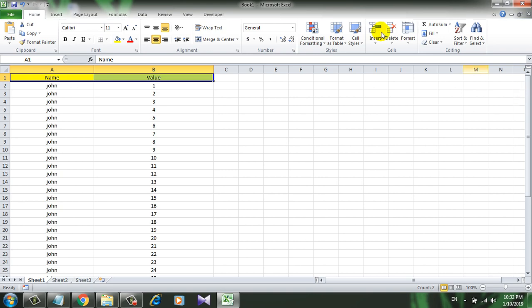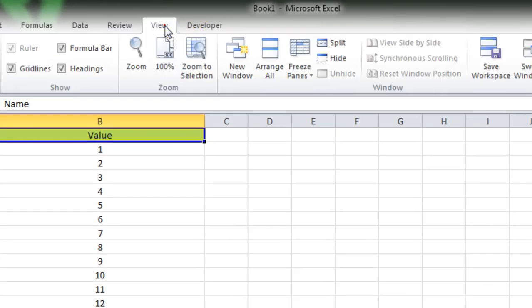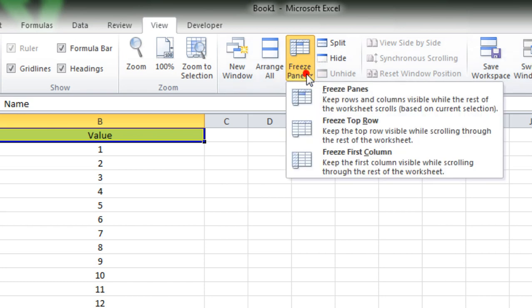To do that, you have to click on the View, click on the Freeze Panes, now click on the Freeze Top Row.